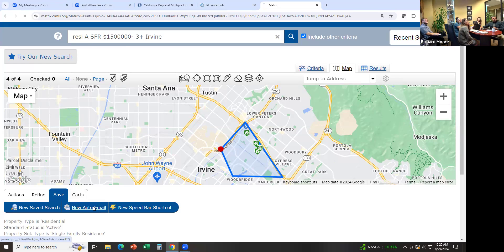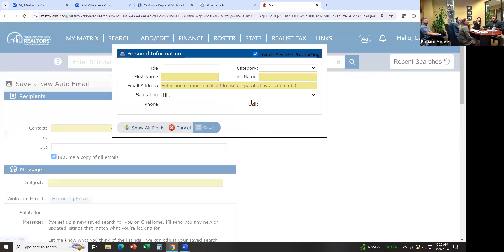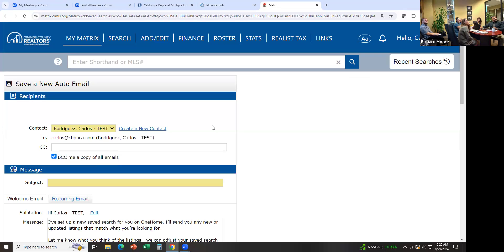Click on New Auto Email. You have to create the contact — click Create and enter the yellow required fields: first name, last name, email address. I have myself in here so I'll add myself. It defaults to CC you a copy, which you want so you can see what's going out. The subject line you can type in.